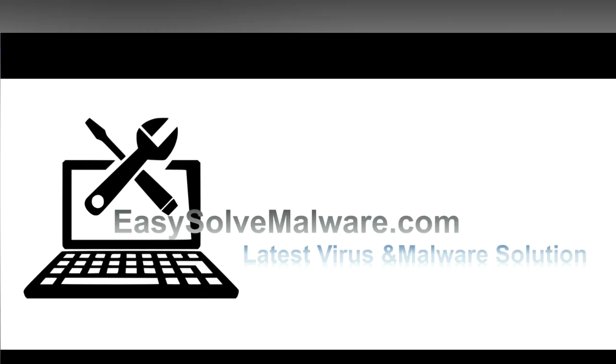That's all. Thank you for watching the video from easysoftmalware.com. We hope it solves your problem.